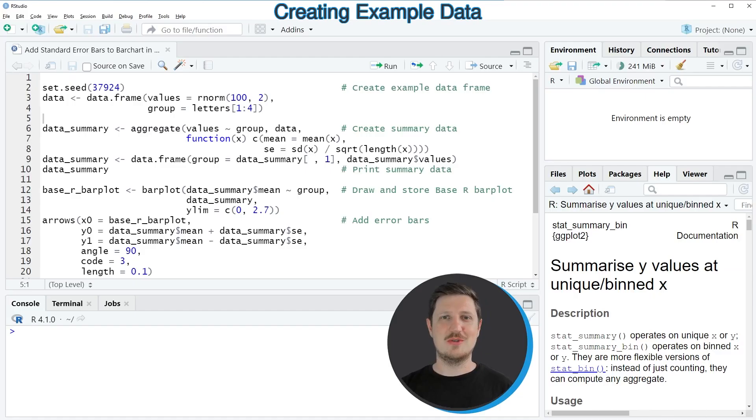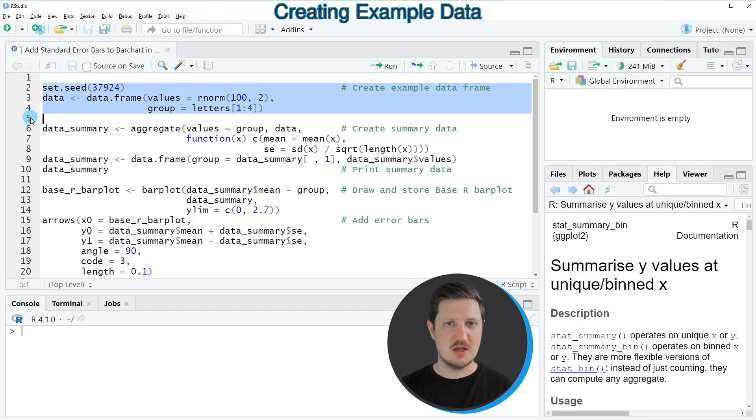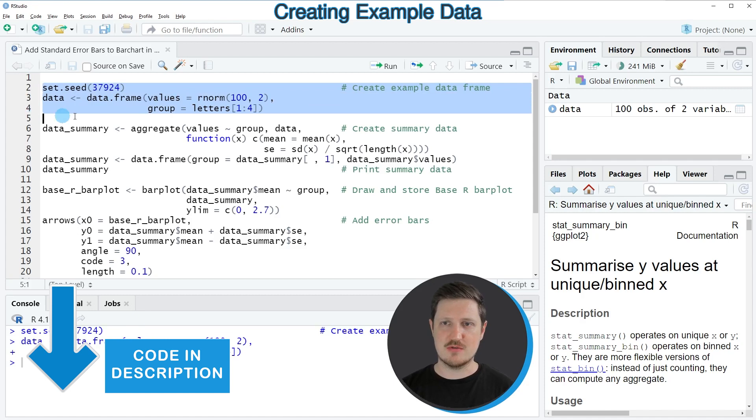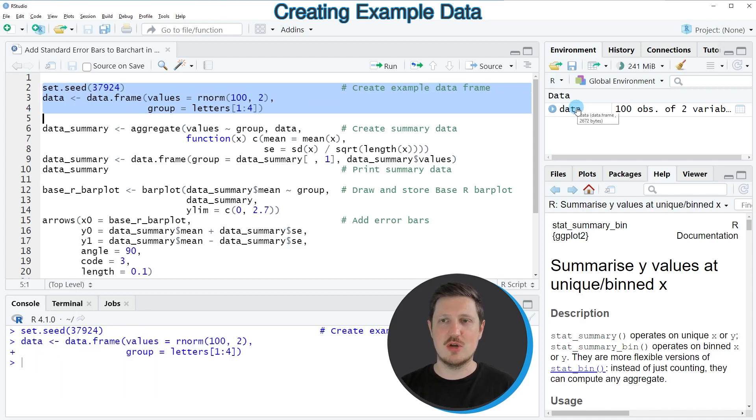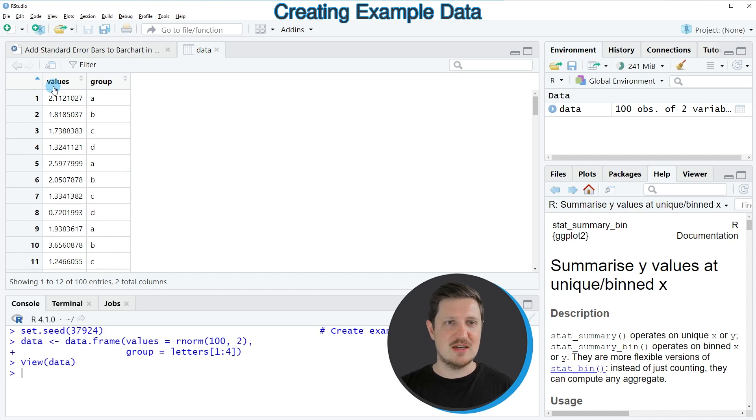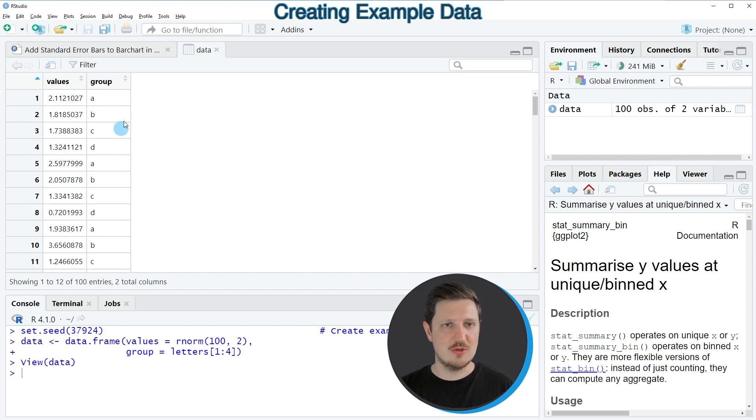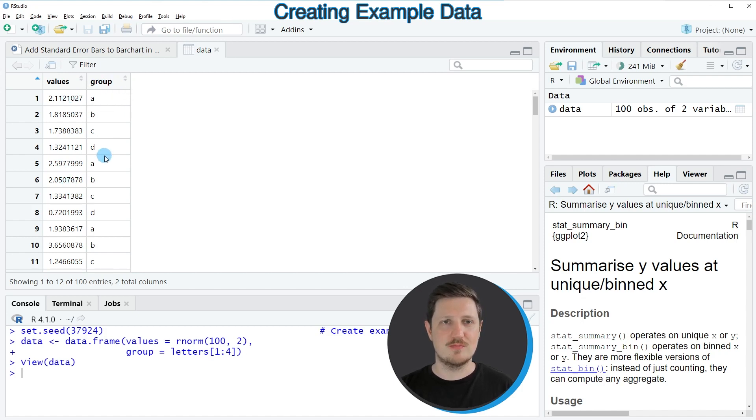In this video I will show you two examples, and both are based on the data frame that we can create with lines 2 to 4 of the code. If you run these lines, you can see at the top right of RStudio that a new data frame called data is appearing. If you click on this dataset, a new window opens showing the structure of our data frame. As you can see, our data frame contains two columns: the first column contains random numeric values and the second column is a group indicator.